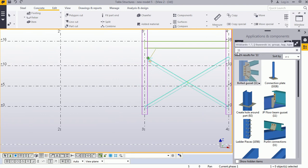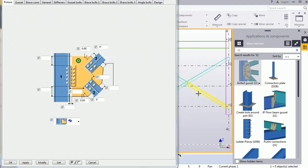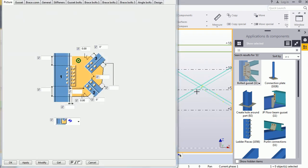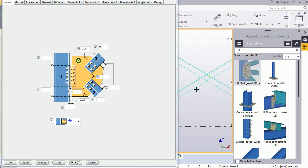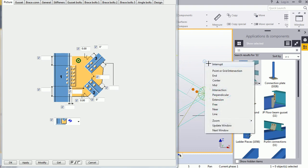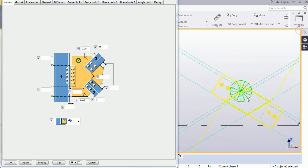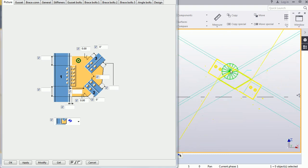Go to Application and Component, and search for connection number 11 — the voltage cassette. Double-click on it and the connections window will open. Select the main base, then pick one split member and the other split member, then press the middle mouse button and close.